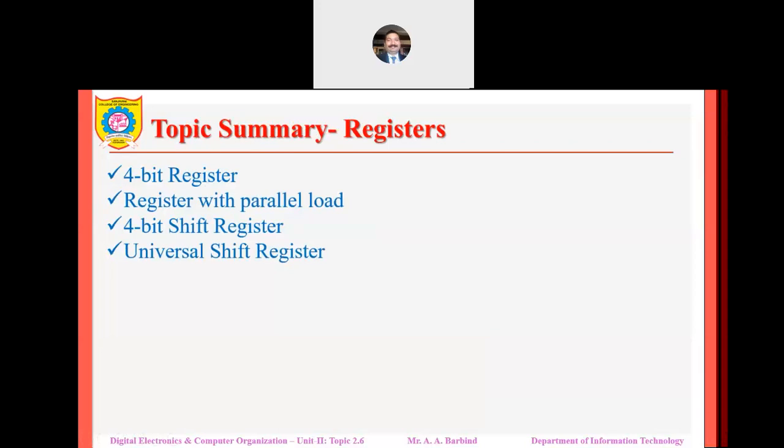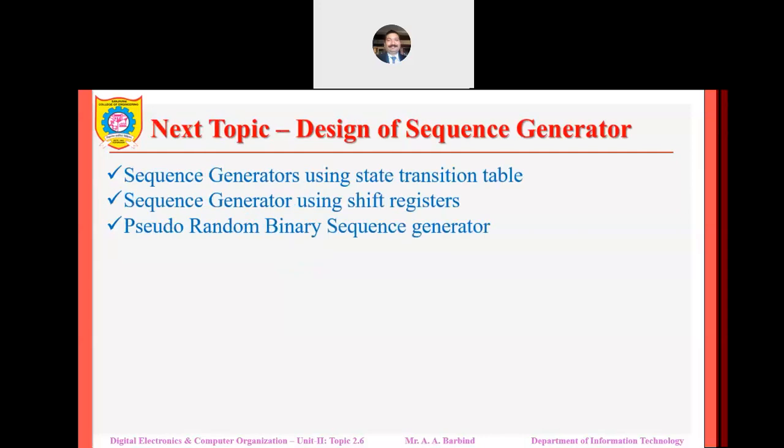To summarize, in this topic we discussed the 4-bit parallel-in parallel-out register, then the serial-in serial-out shift register, and finally the universal shift register which supports all four types: serial-in serial-out, serial-in parallel-out, parallel-in serial-out, and parallel-in parallel-out. The next topic is the design of sequence counters.